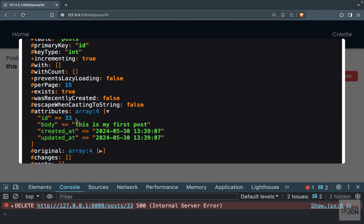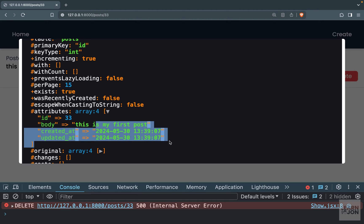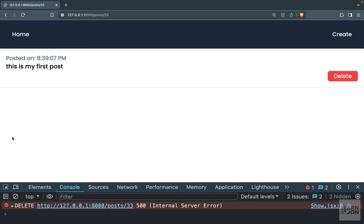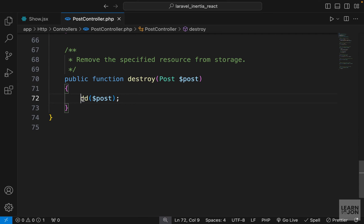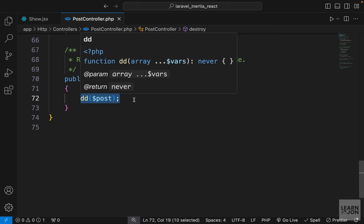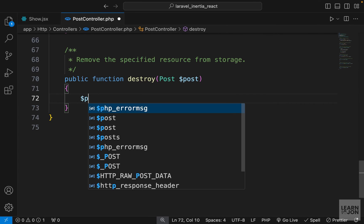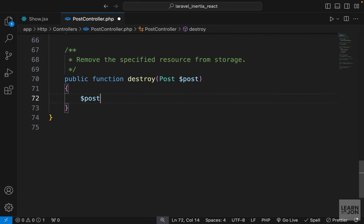You notice we get a post instance, and under attributes we have an array of four: the ID is 33, which is this post, and the body and the dates. So it is exactly the post that we are looking for.